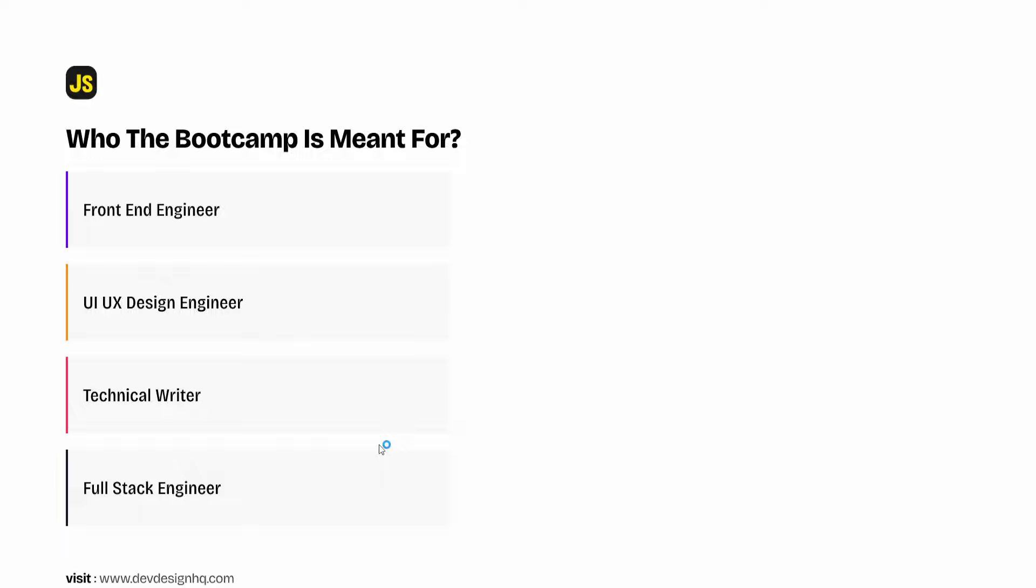To join this bootcamp you don't need any programming experience because we are going to start from the very basics to the point where you will be able to build web applications using JavaScript. So now that we know who this bootcamp is meant for and we also know that you don't need any programming experience to join the bootcamp.